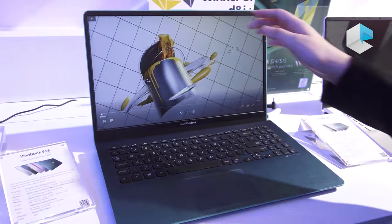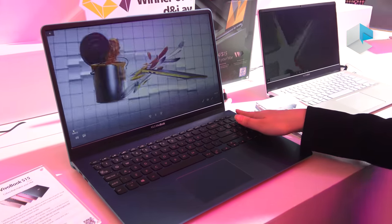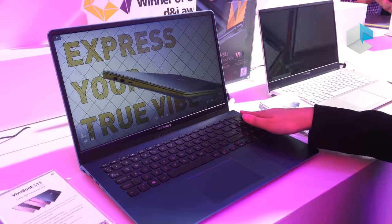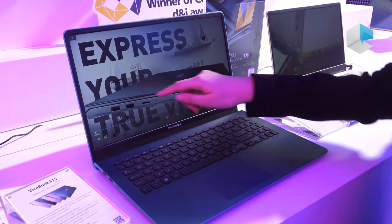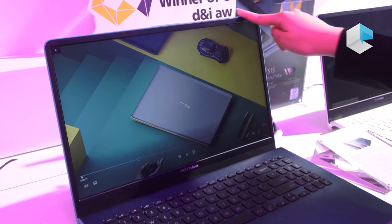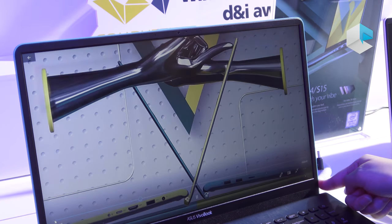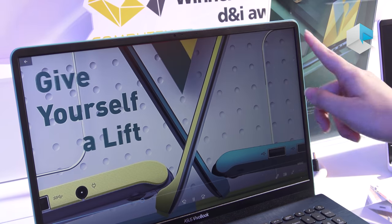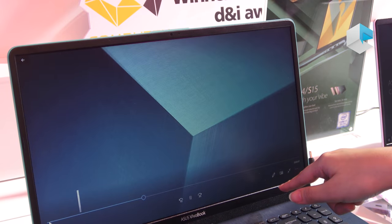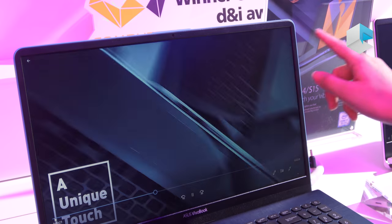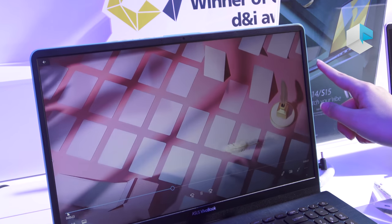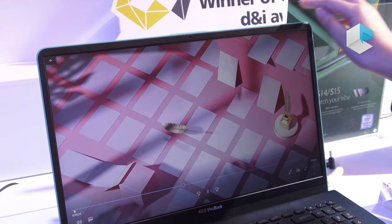And the next thing is, this one is the first VivoBook with the three-sided Nano LED display. So you can see that the bezel is very thin, and with our screen-to-body ratio, it's up to 86%.